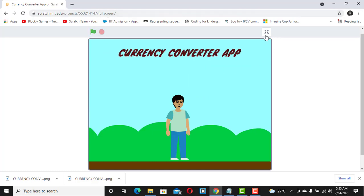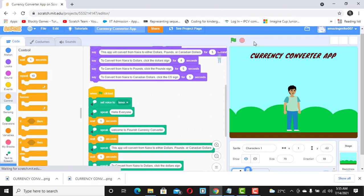That's where we stopped in the first video. In this second video, I want the signs to actually appear — probably the dollar sign appear right there, the pound sign appear right there, and the CS sign appear right there. So how do we do that?